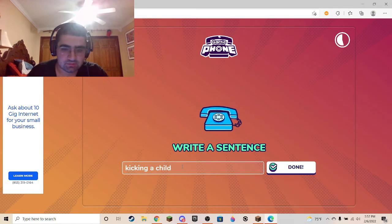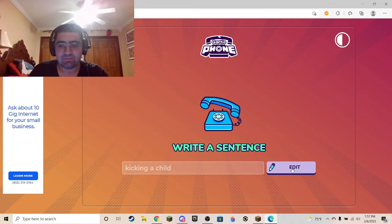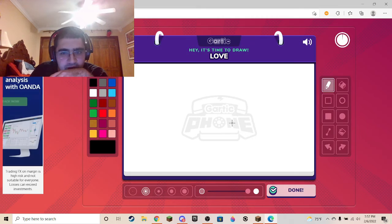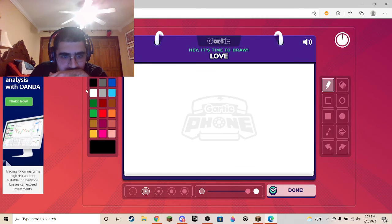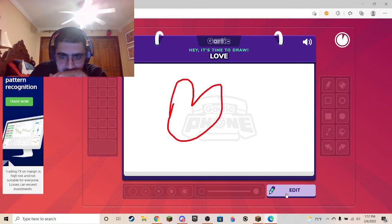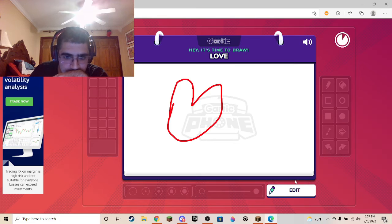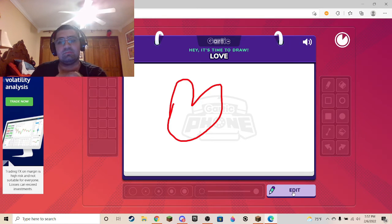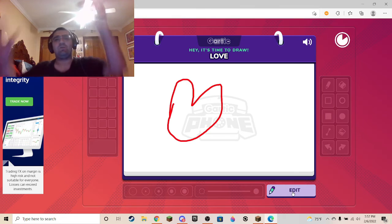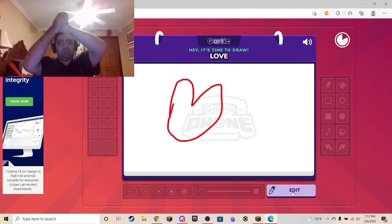I'm going to get so much flack for the one I just chose. Love — bitch. There, close enough. There, speed run this shit.